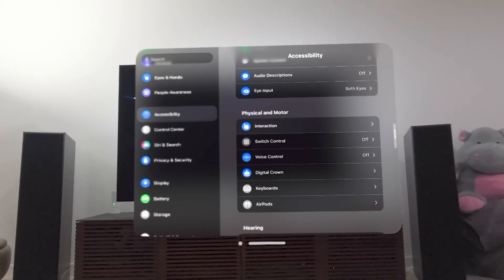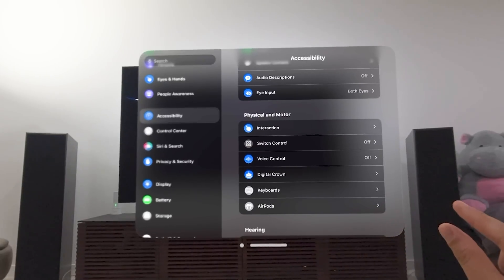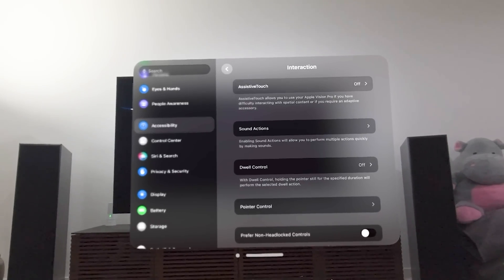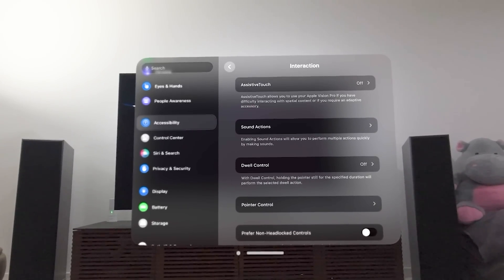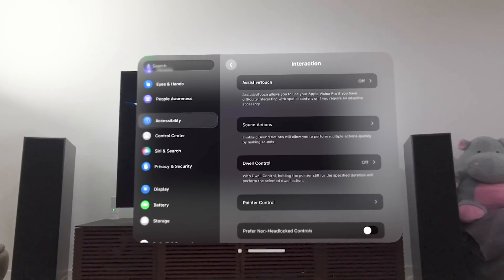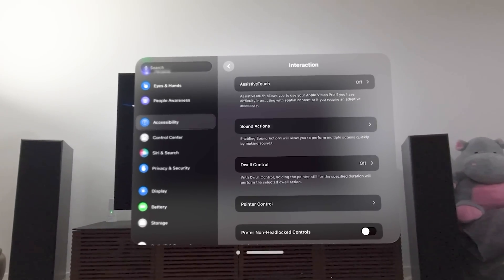Physical and motor. So let's look at interaction. So this is assistive touch. Allows you to use your Apple Vision Pro if you have difficulty interacting with spatial content, and it requires an accessory.